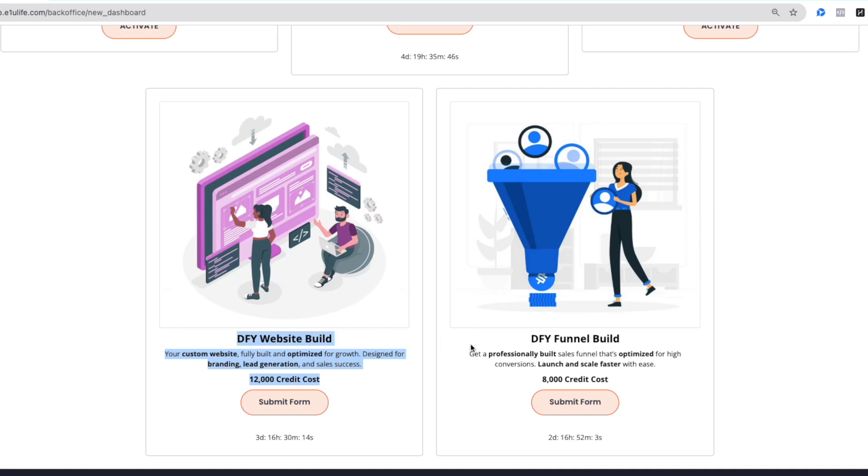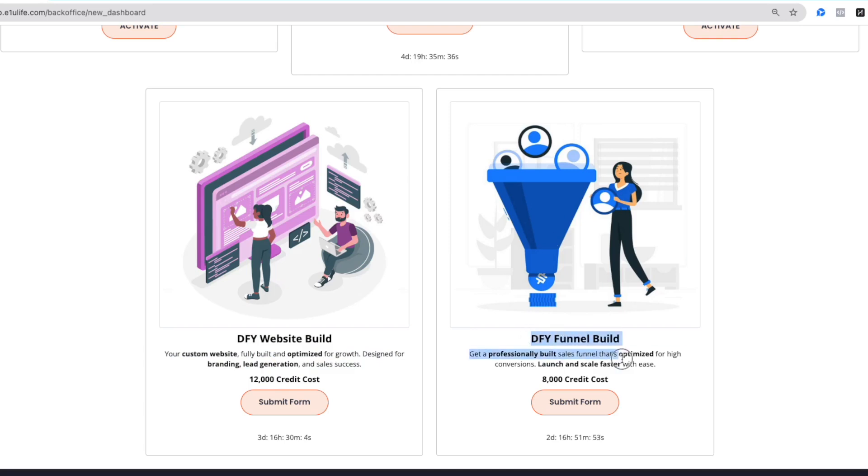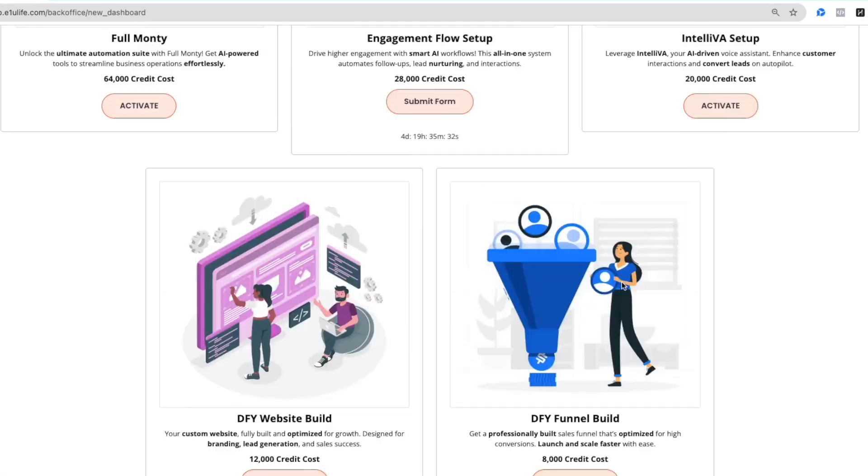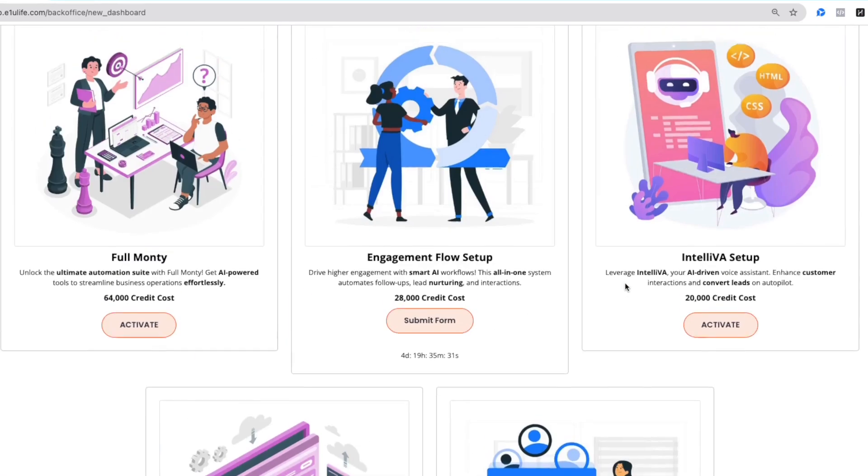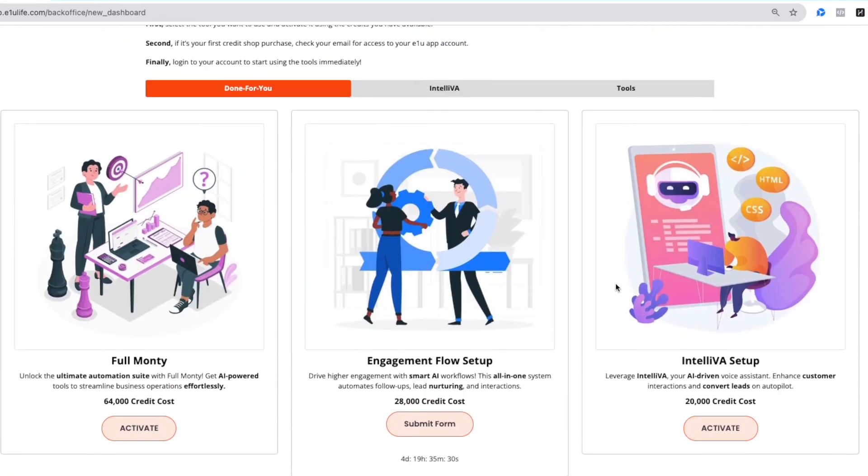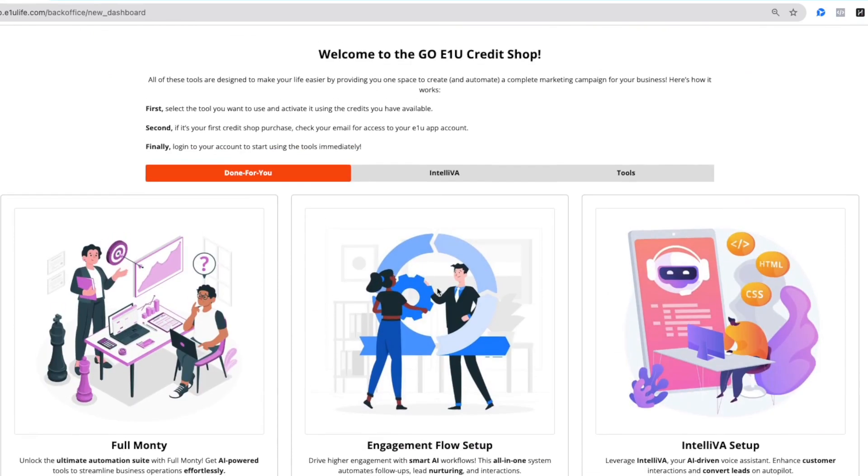The other Done For You package is for your funnel, your multi-step funnel that includes videos, payment buttons, images, and everything needed for automation. Our company does all of those things and it's only 8,000 credits. Simply fill out the form and expect it to be delivered within the standard turnaround time.